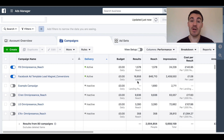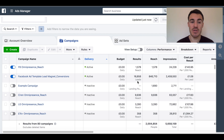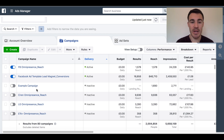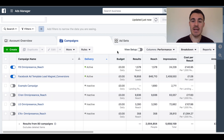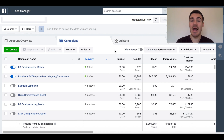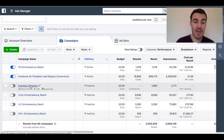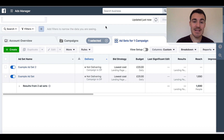We use it for quite a lot of our clients and I'll explain how it works and go through why you might want to use it. So I've got an example campaign here, as you can see, I've called it 'Example Campaign'. All the campaigns I've got in my ad account have a budget of zero because there's no budget set at the campaign level.